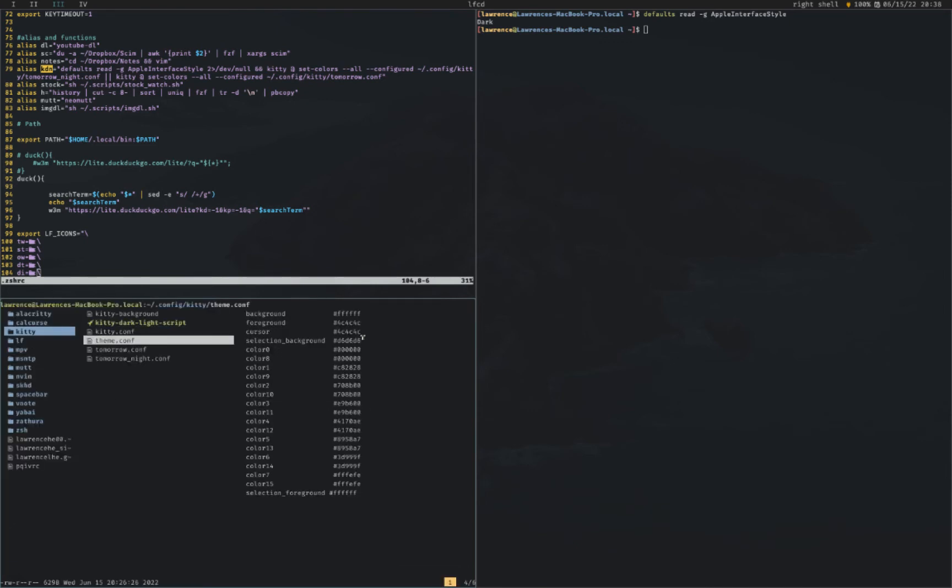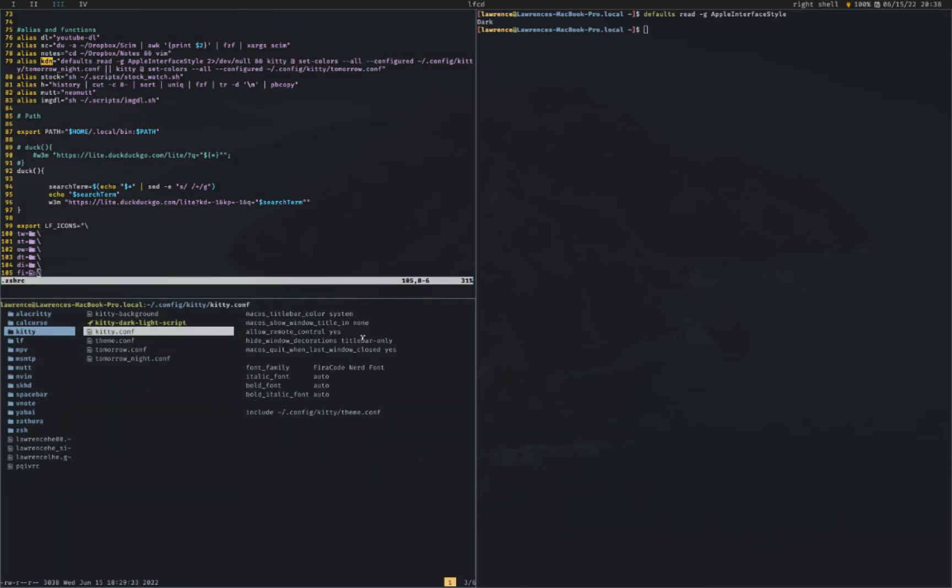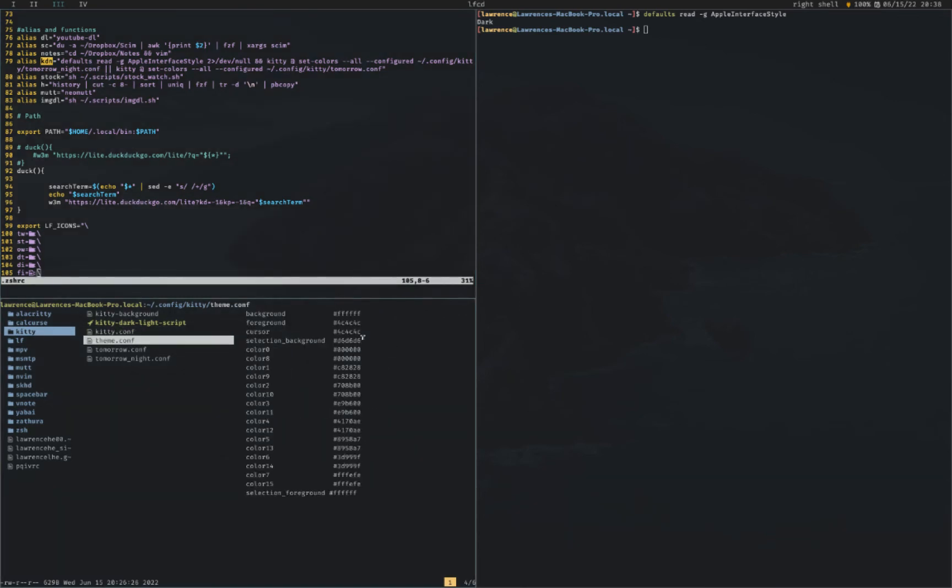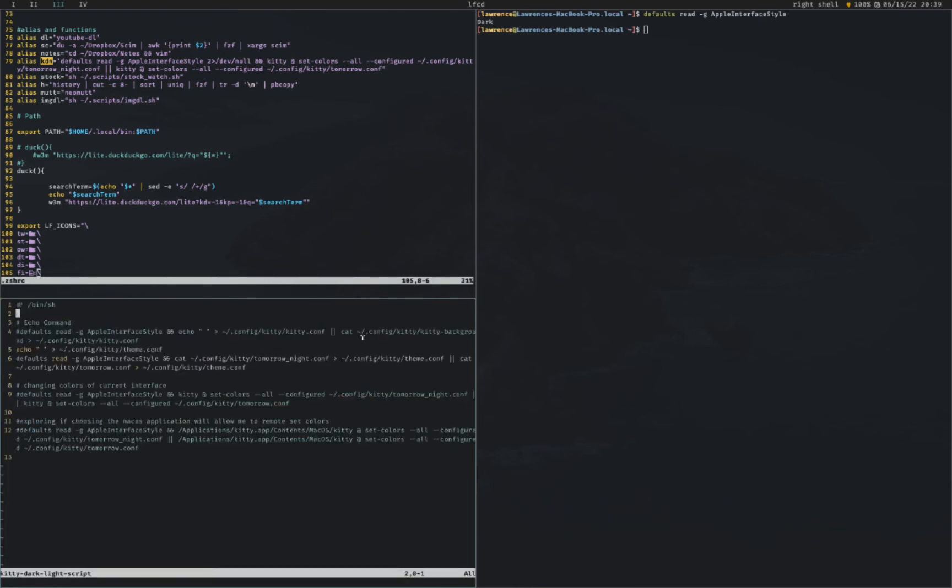In my alias, I'm basically telling it to set tomorrow night or set tomorrow as my main theme. So actually you don't really need the theme conf. It's just if you wanted to do something else.